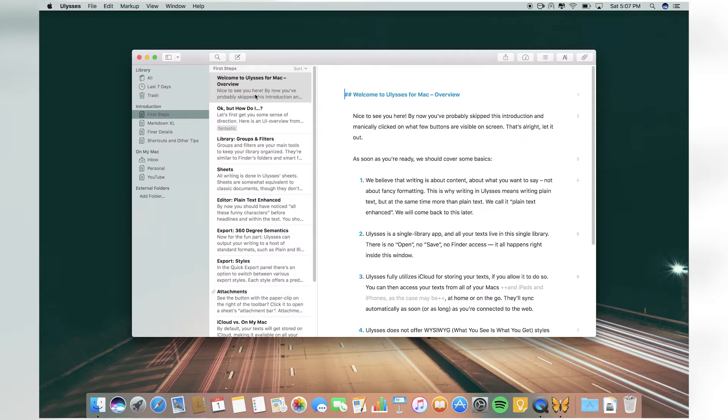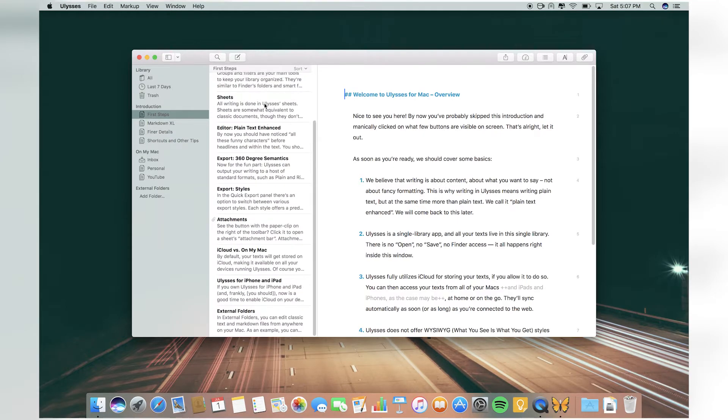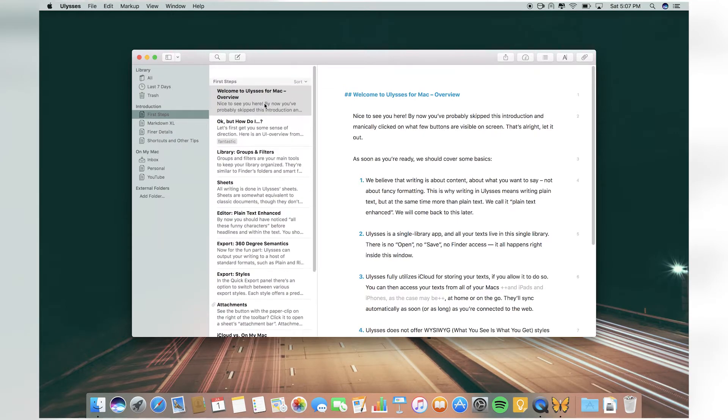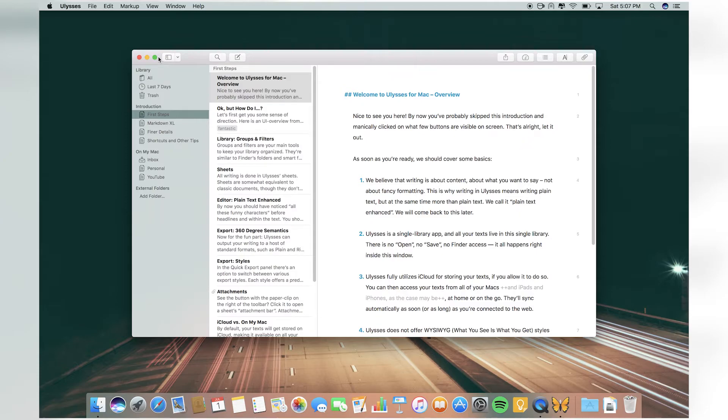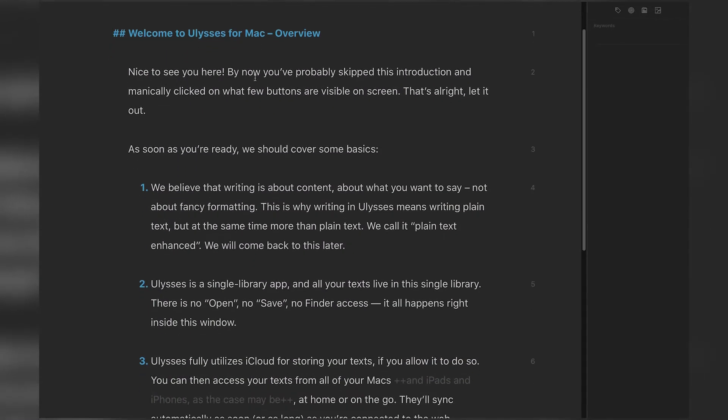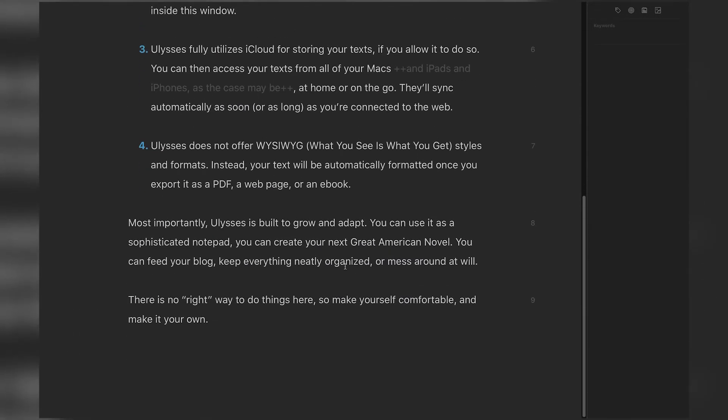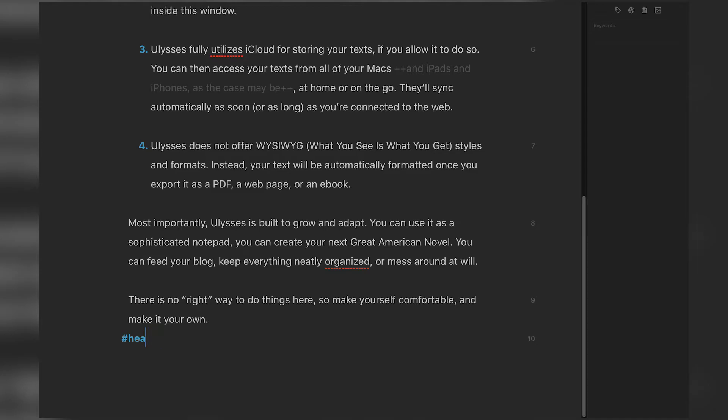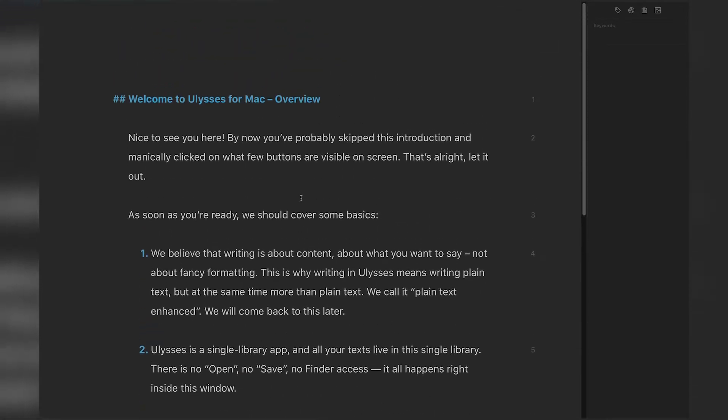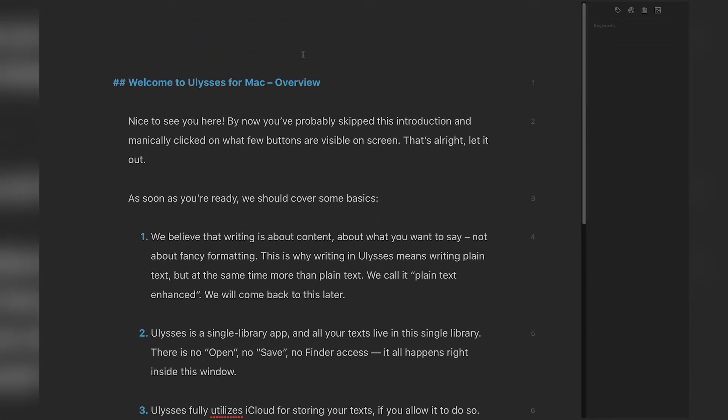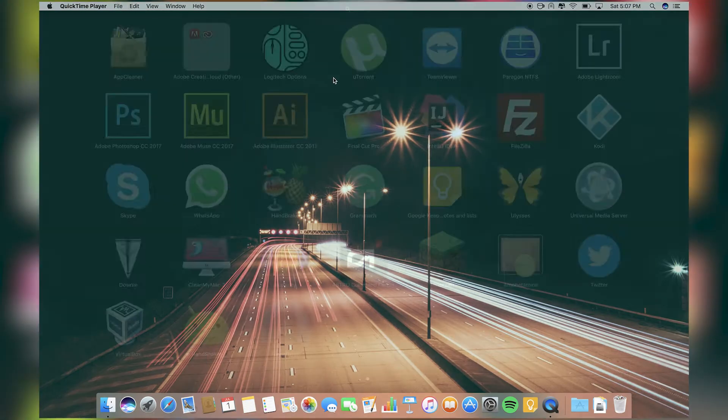If you full screen it, it's a distraction-free writing environment and it has some really good commands and stuff. For heading you just have to hashtag and write. It's a really cool writing app so I recommend this to everyone who writes a lot.